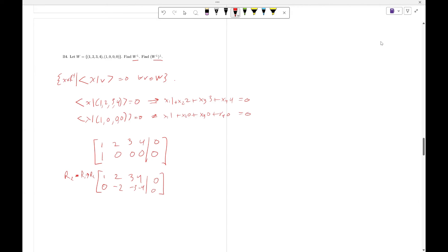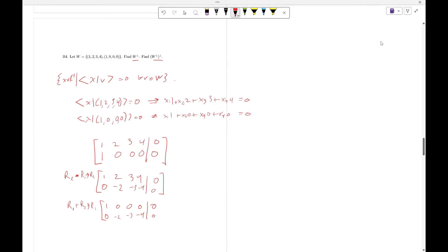And now, r_1 plus r_2, replacing r_1, gives us [1, 0, 0, 0, 0; 0, -2, -3, -4, 0].